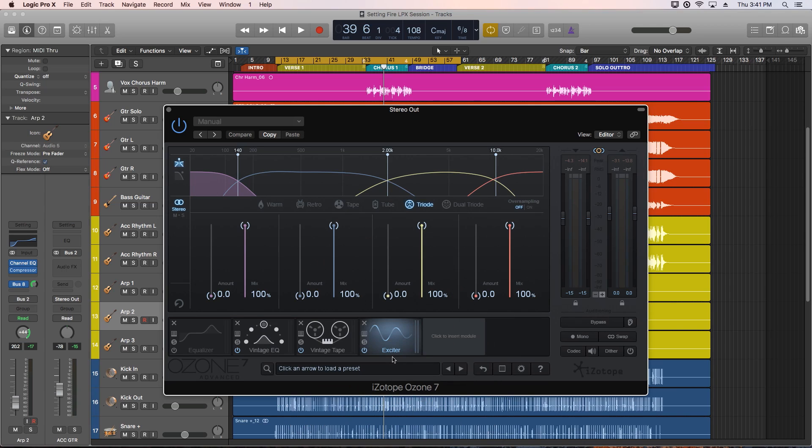Today I want to show you the Exciter module in Ozone. This is my current favorite Exciter plugin. I used to use Vitamin from Waves a lot for harmonic enhancing, but I've actually all but stopped using Vitamin now and replaced it with this one.